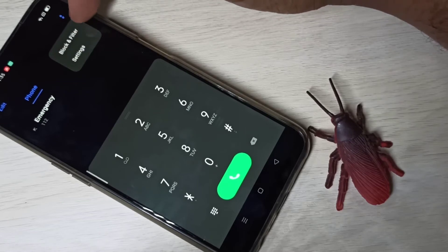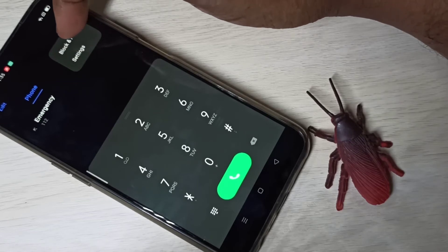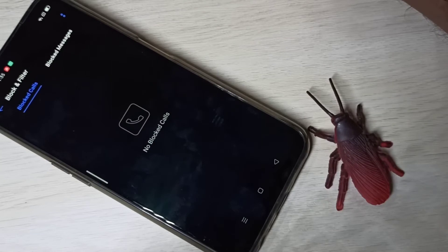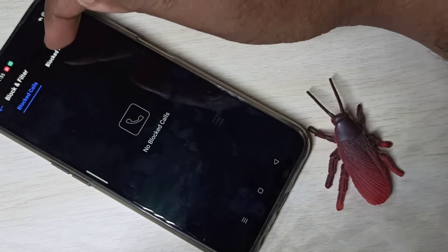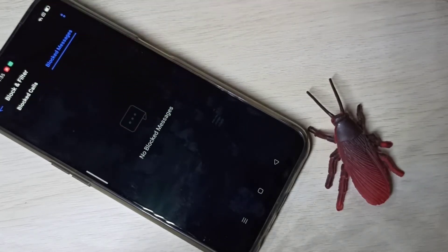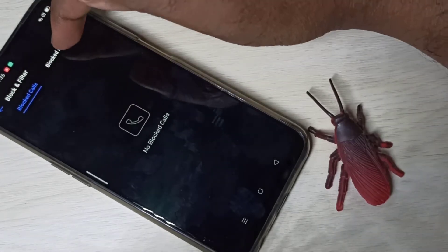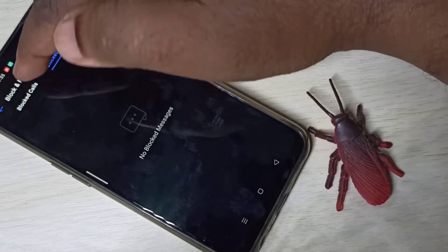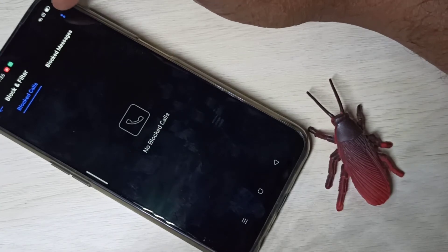Here you can see 'Block and Filter' — tap on that. Right now there are no blocked calls, no blocked messages, nothing. If you want to block calls and messages from one particular number,